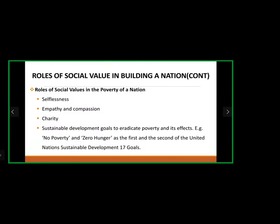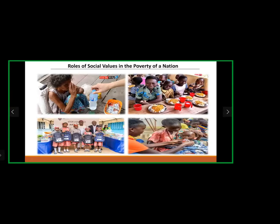The roles of social values in alleviating poverty: they make people selfless, caring for others rather than being selfish. They foster empathy and compassion toward others, encourage charity, and contribute to sustainable development goals. A typical example is the UN's first two Sustainable Development Goals — no poverty and zero hunger.